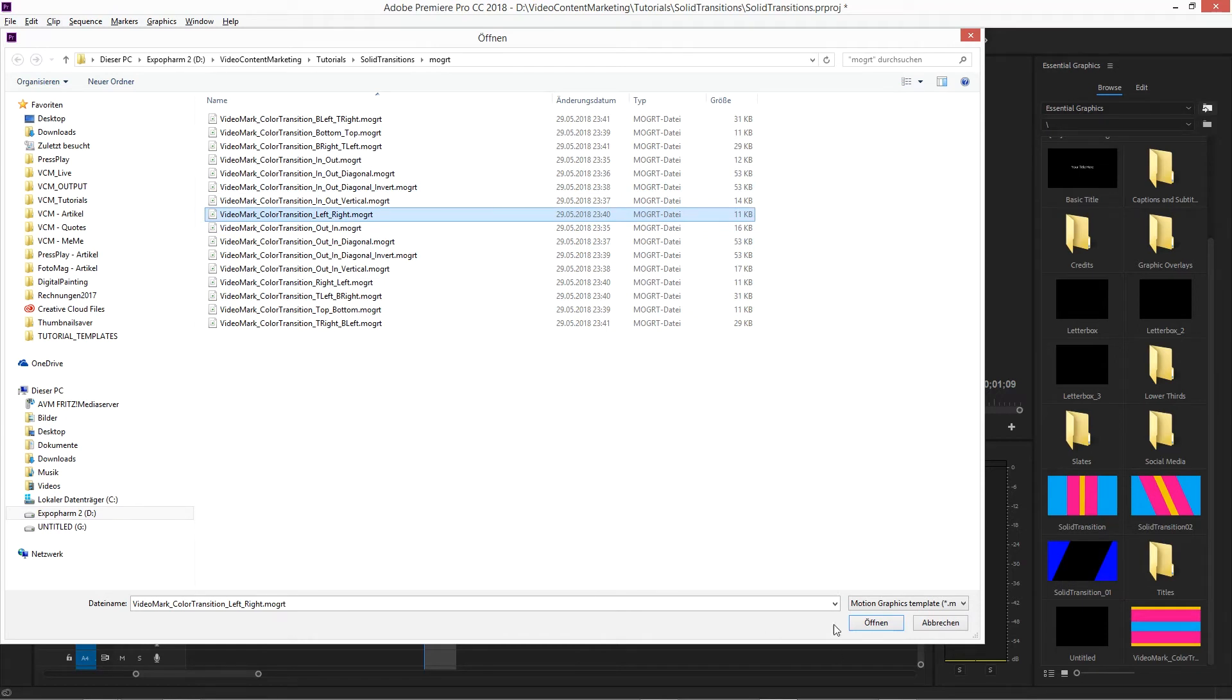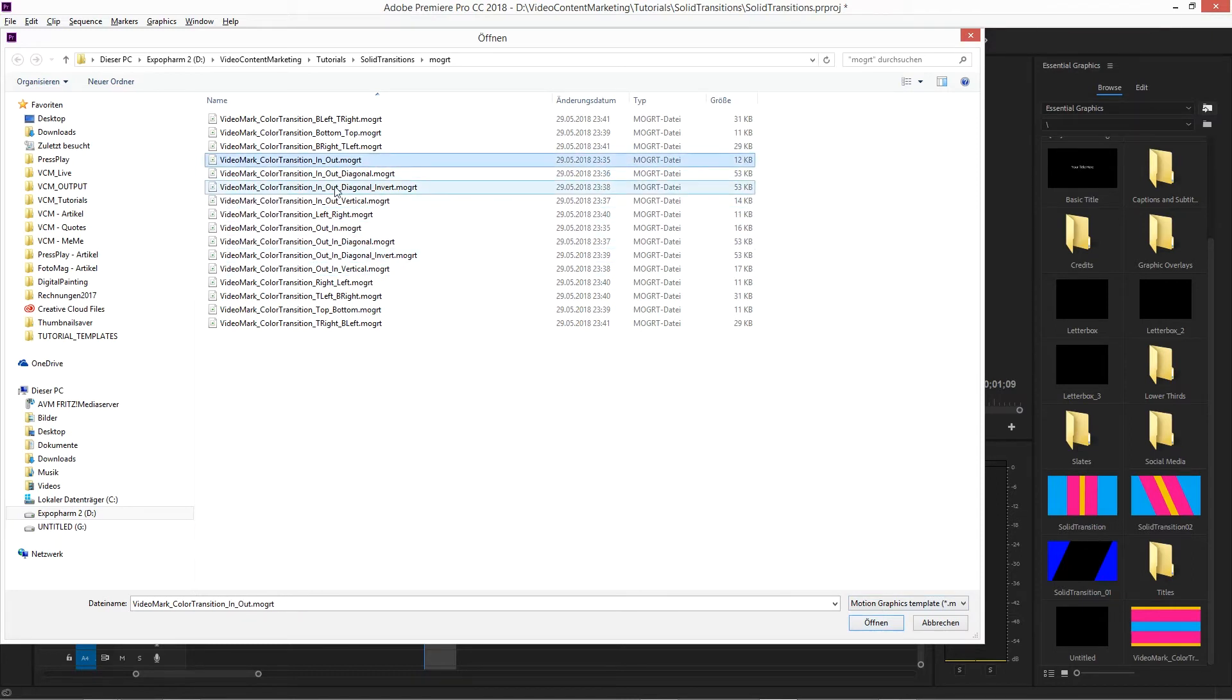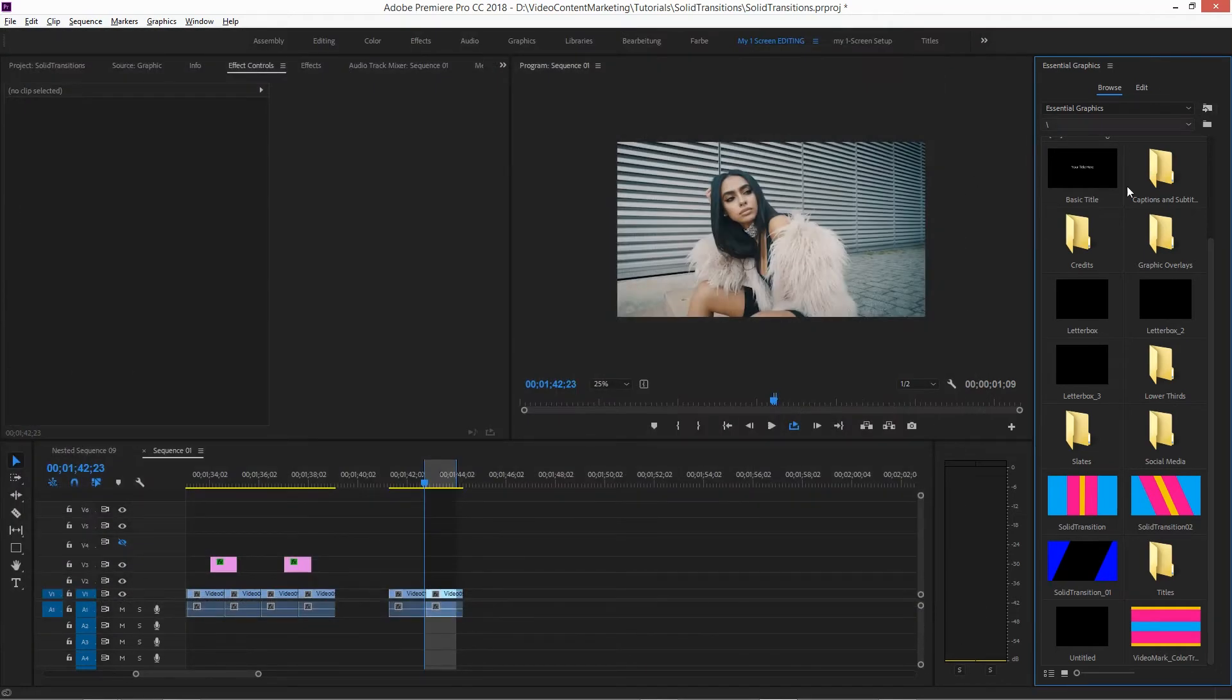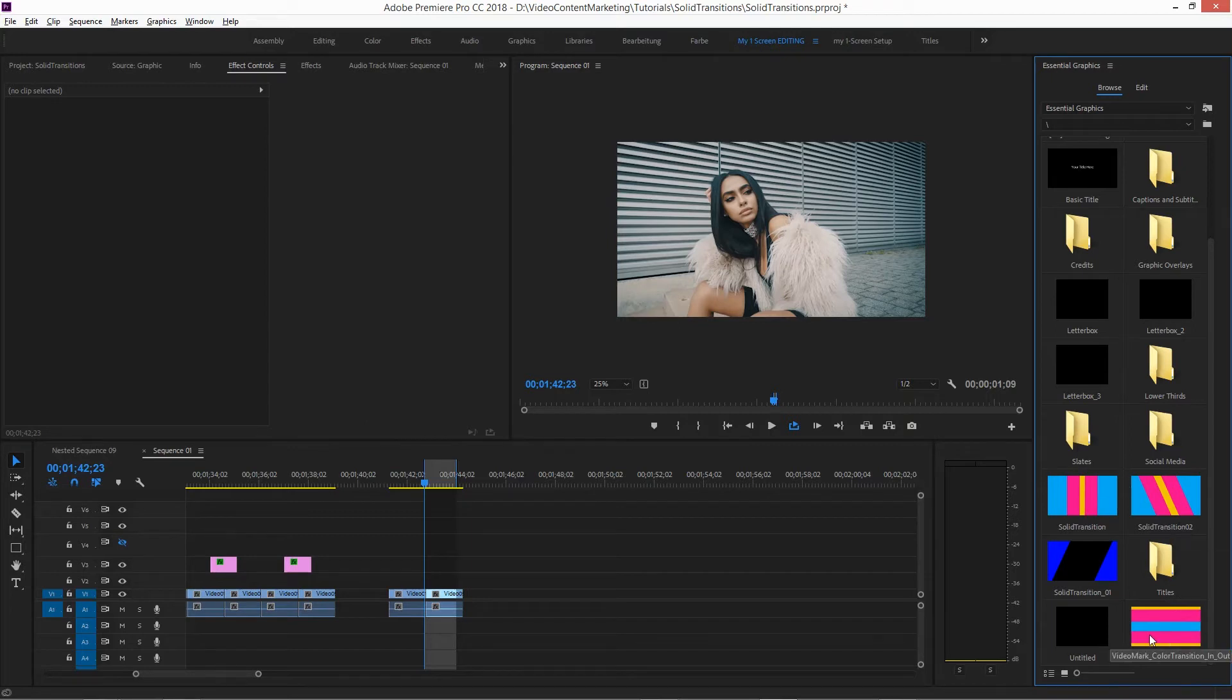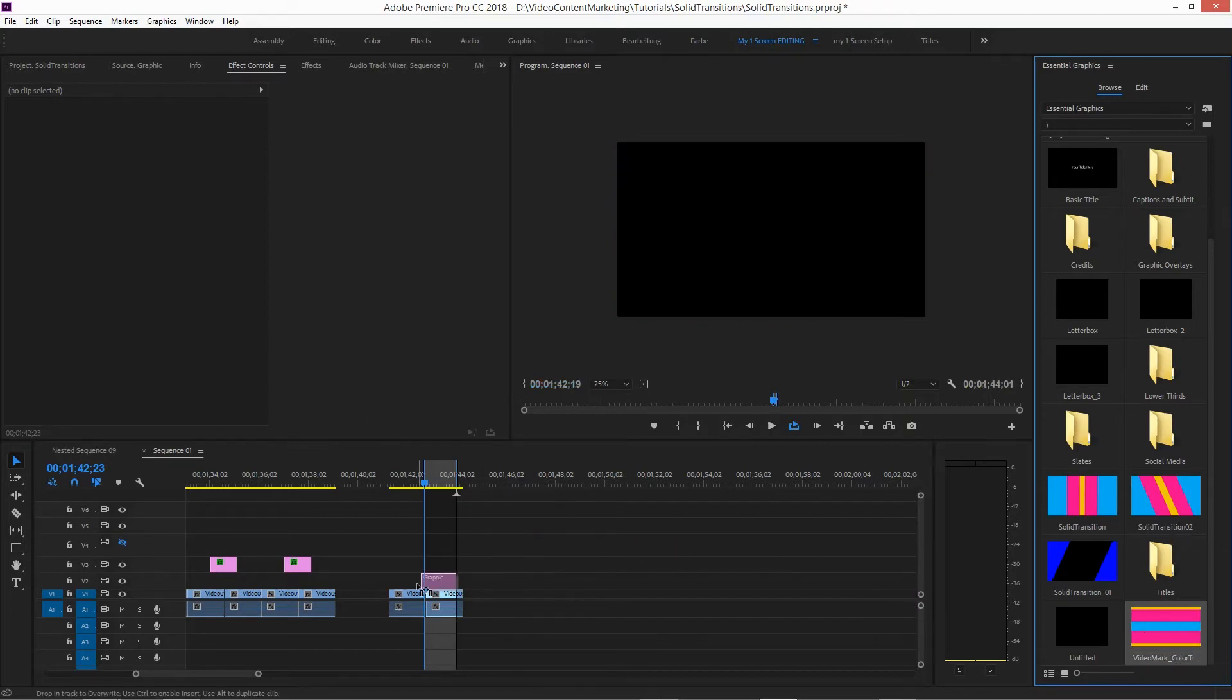You might know it already. I'm in Germany, so that's why it says Öffnen. So you want to select the desired transition, and open it. And then it will be visible here in your list of MoGraph templates. Video Mark color transition, and just apply it.